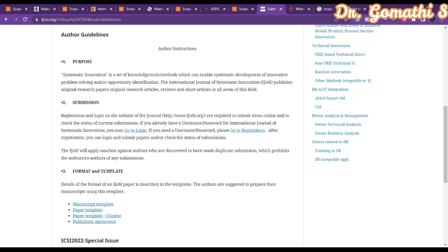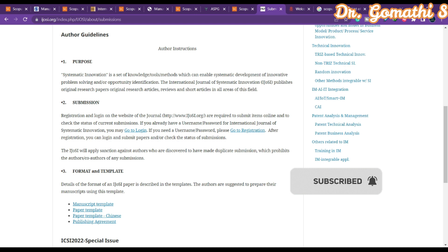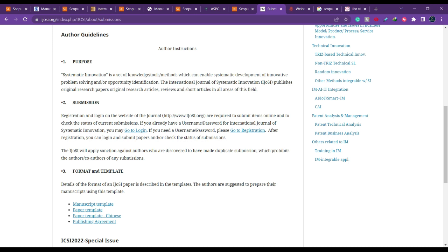That's all for today's video. We discussed nearly five journals related to multidisciplinary fields including engineering, computer science, electrical engineering, mathematics, commerce, and management. Please recheck whether journals are still Scopus-indexed before you submit, and be aware of all plagiarism policies. If you have any doubts related to research, leave them in the comments and I'll be there to help. Thank you, take care, bye.